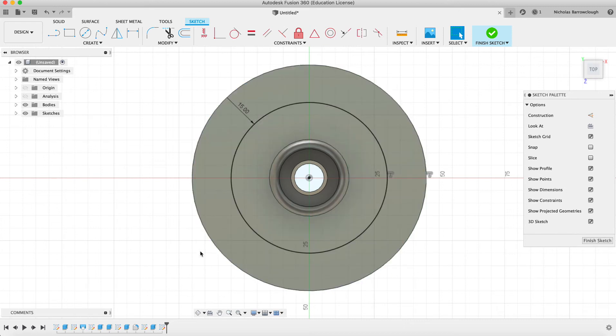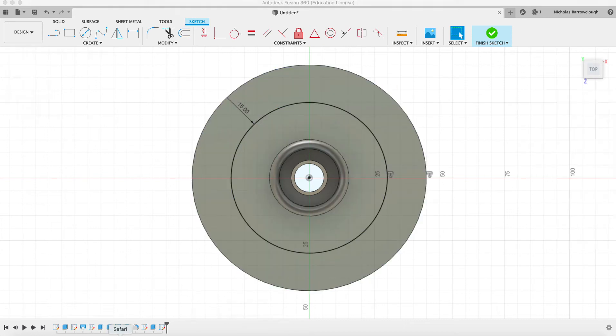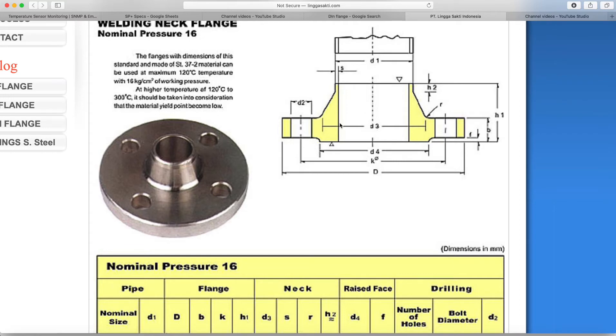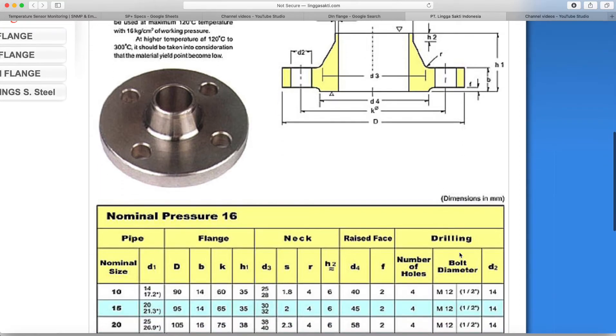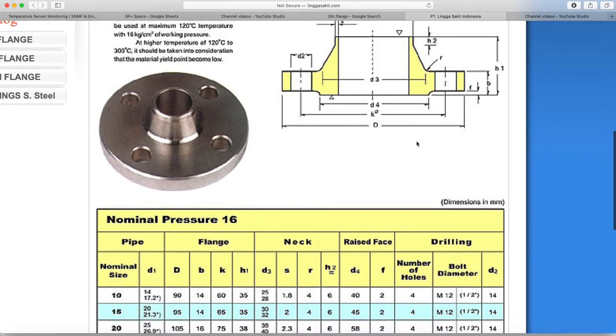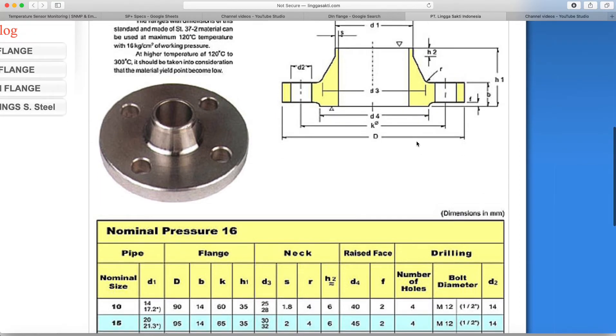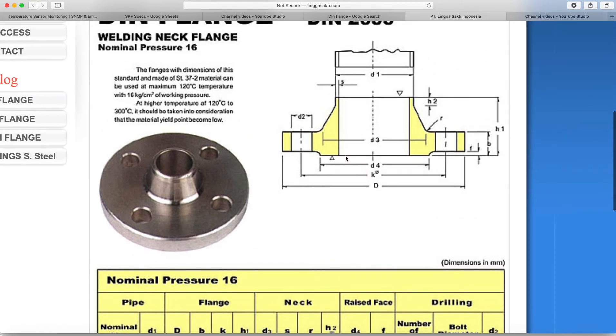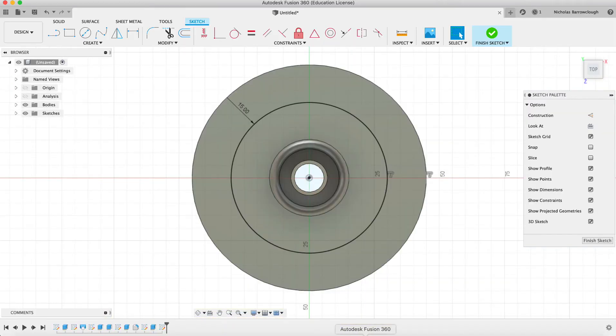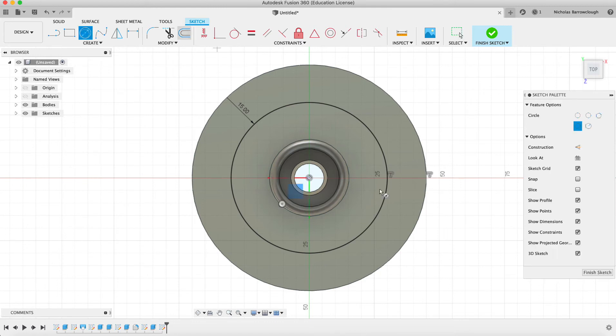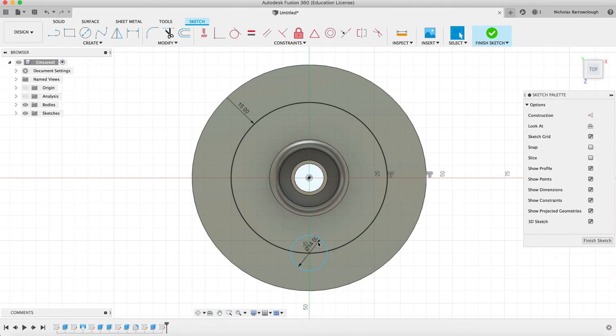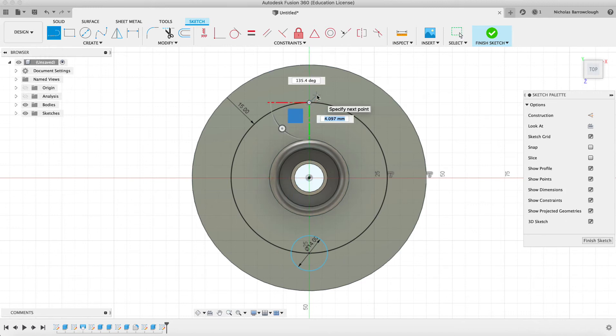Okay. And now we'll create our holes, which are 14 millimeters in diameter to take an M12 bolt. We have four of them. And then arranged like so. So we go 14 here, here.